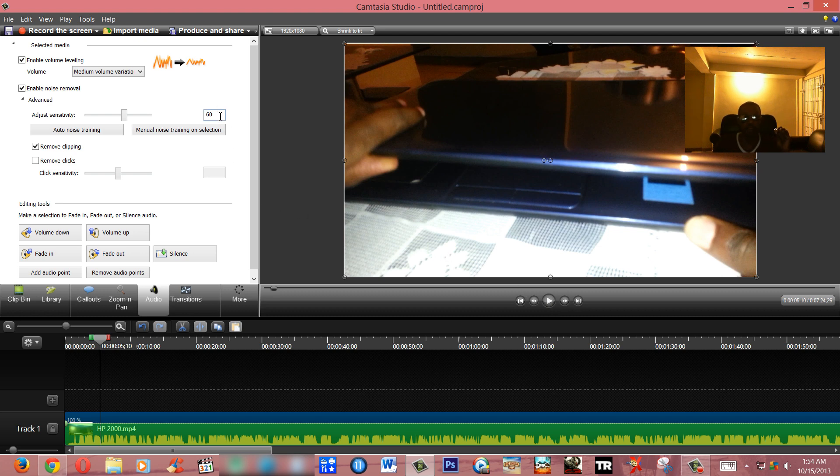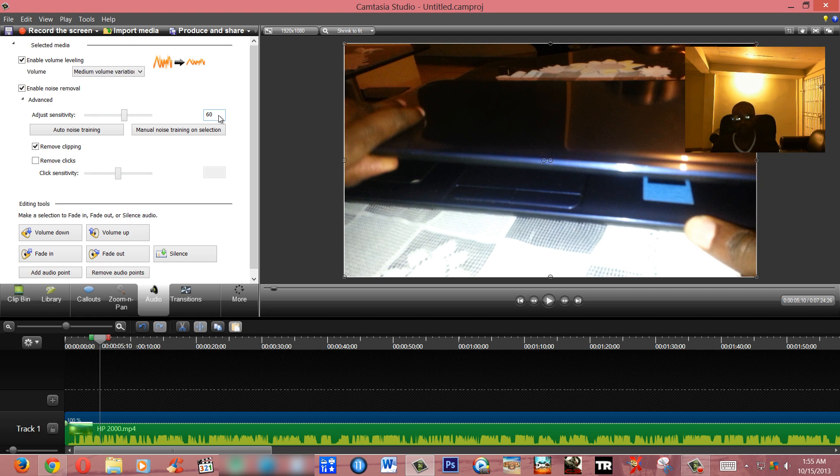Otherwise it can get muffled. So there you go. Now I hope this tutorial has helped you. Camtasia Studio is a great piece of software.